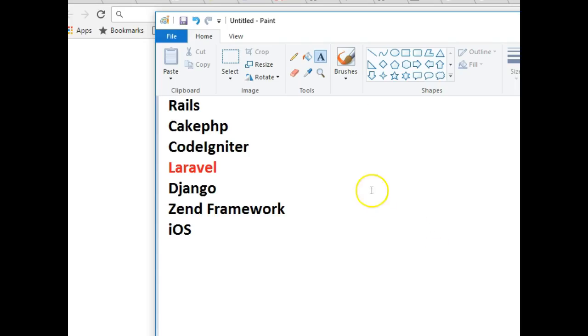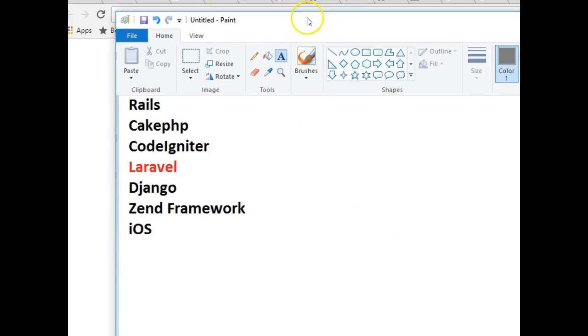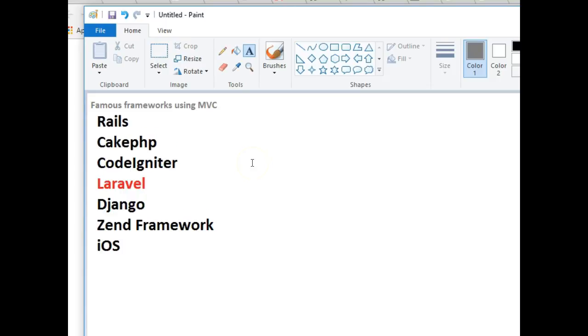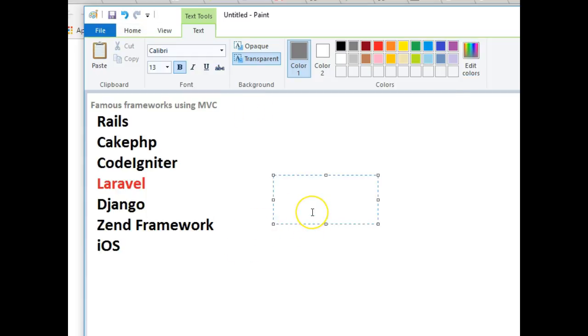Hello everyone, welcome to your third tutorial on Laravel. In this tutorial I'm going to quickly explain something called MVC. MVC stands for Model View Controller.